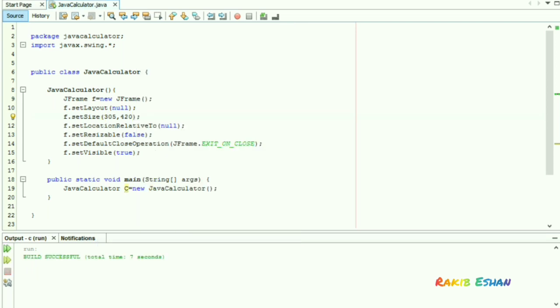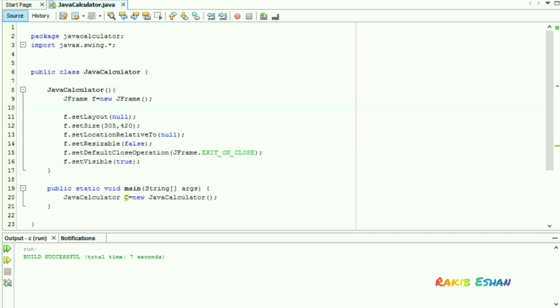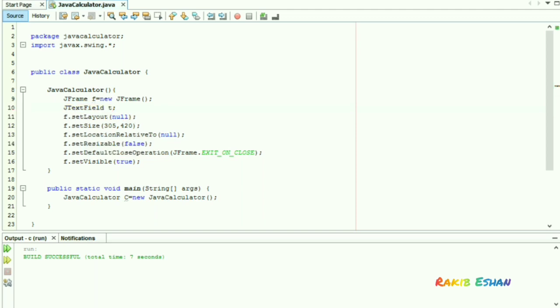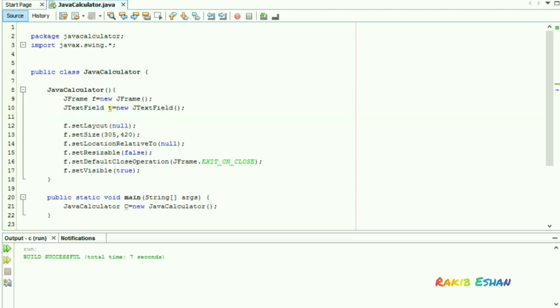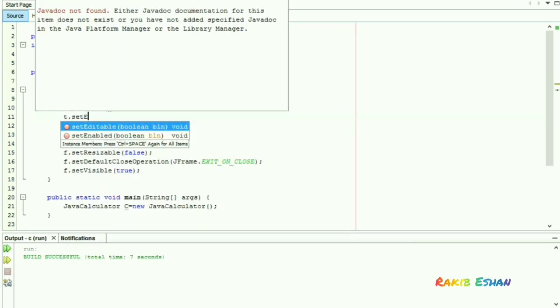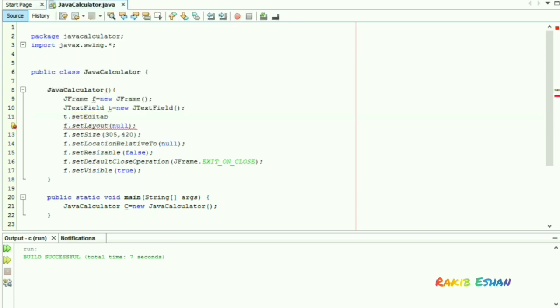We'll add a text field to our calculator which will act as a display. For this, we take an object of the class JTextField. We'll set the setEditable function to false.